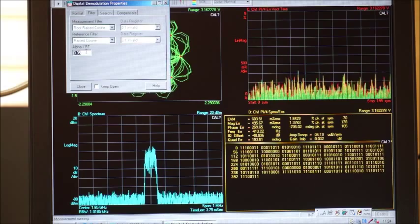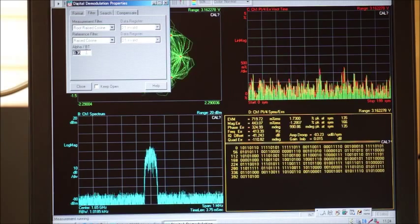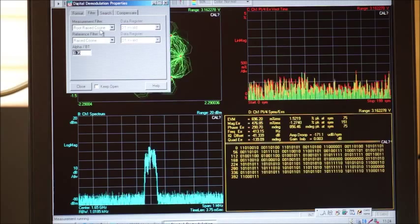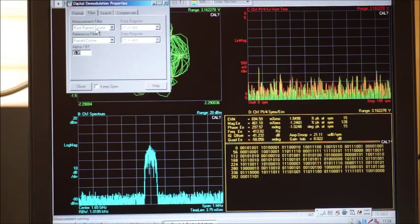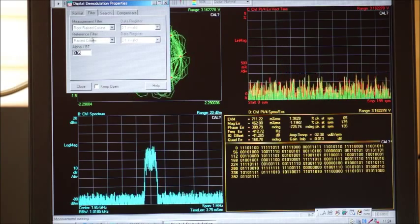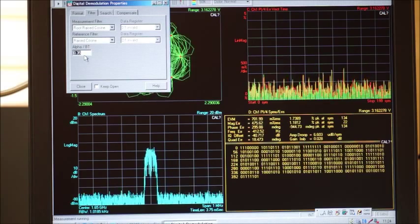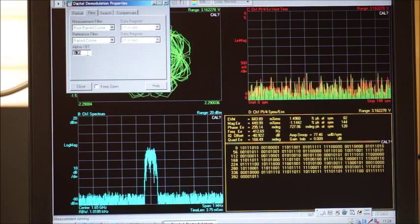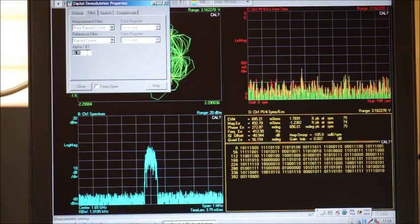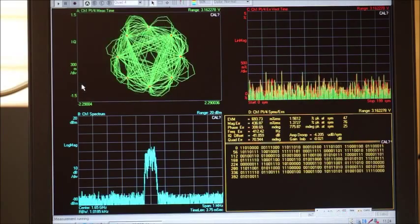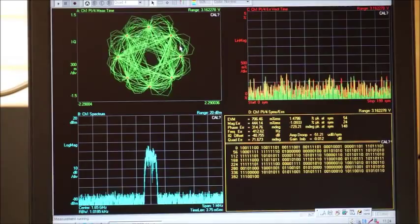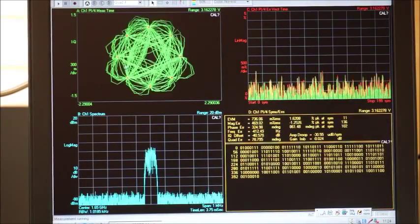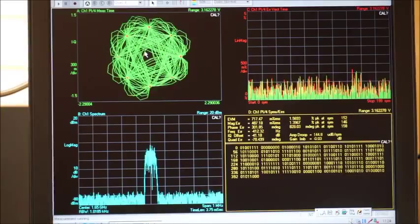Fortunately, the signal generator generates exactly the same configuration for the root raised cosine filter, and the rolloff factor is 0.35. So the configuration is exactly the same as the signal generator.